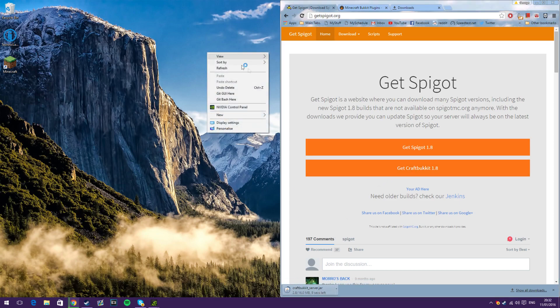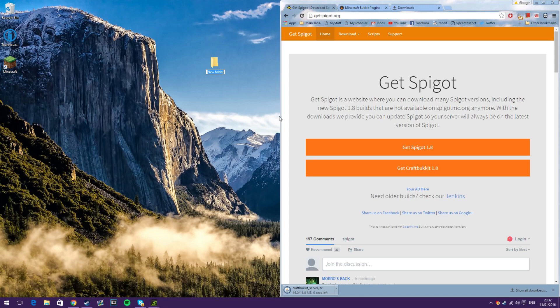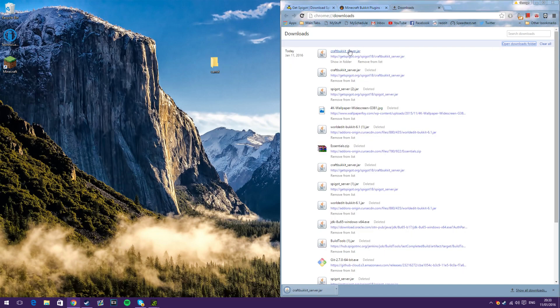While that's downloading, what you can do is go onto your desktop and make a new folder, call it whatever you want. So I'm going to call it Carrot, because that's why I started typing.